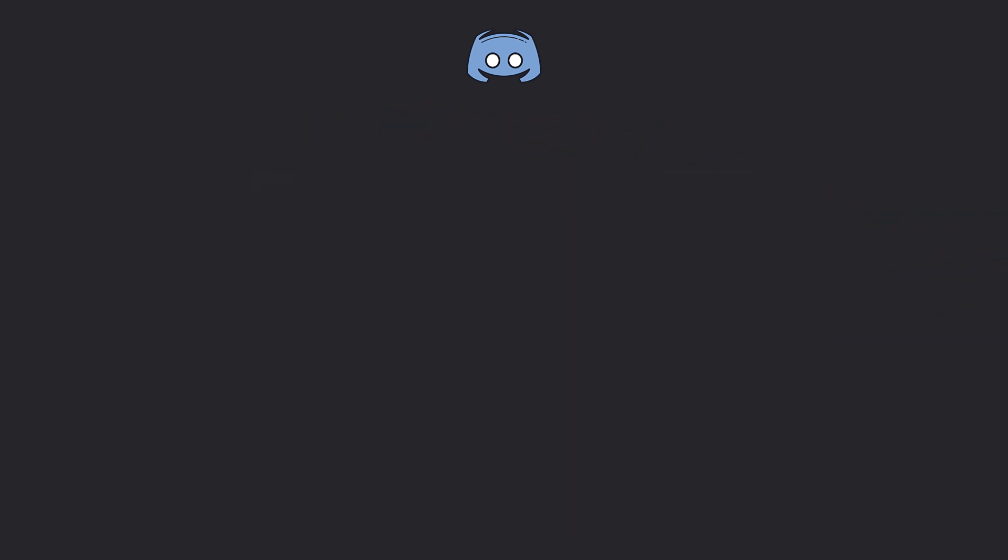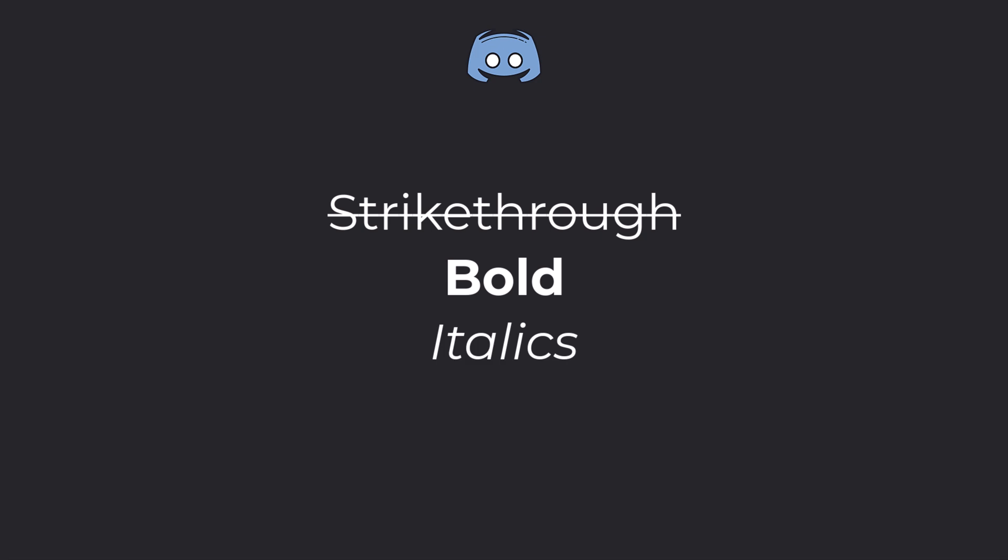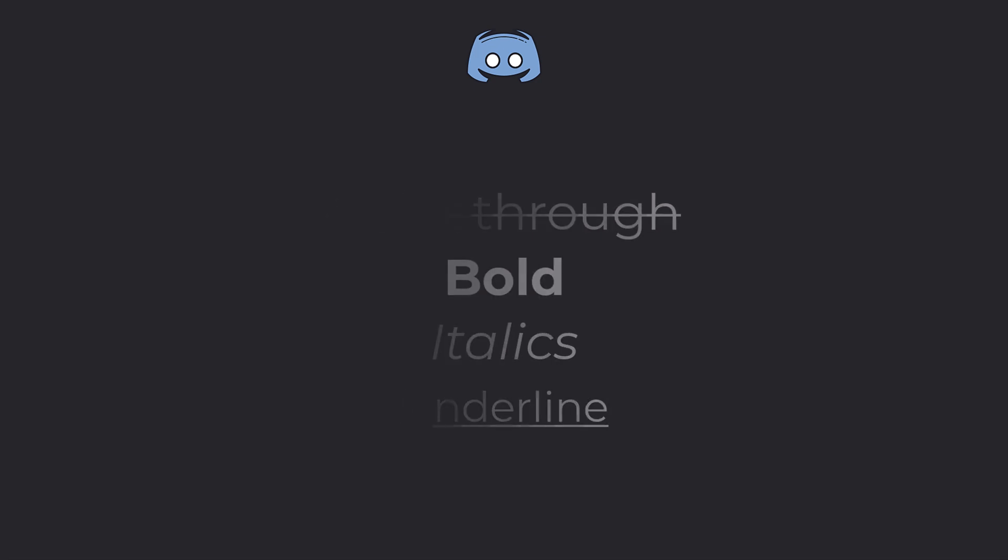Before we wrap up, here's a quick bonus tip. Alongside strikethrough, Discord allows you to format your text with bold, italics, and underline. Let me show you how.